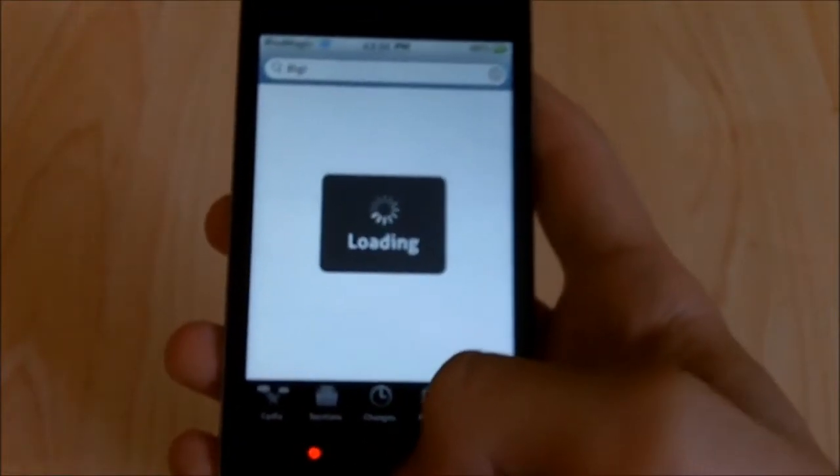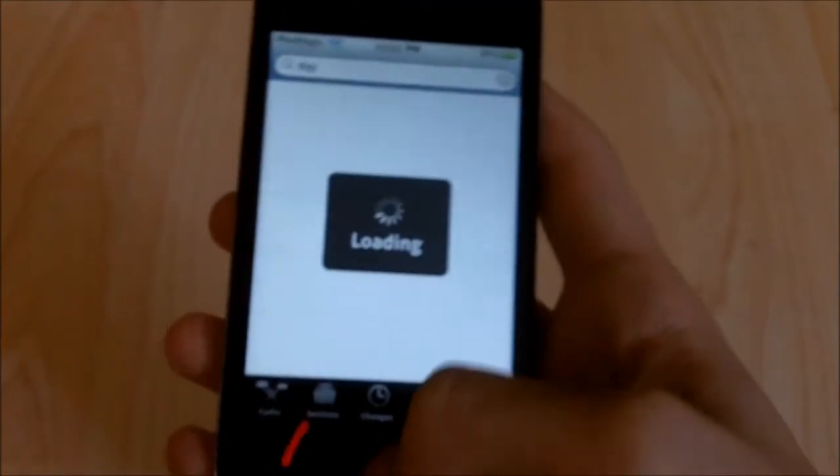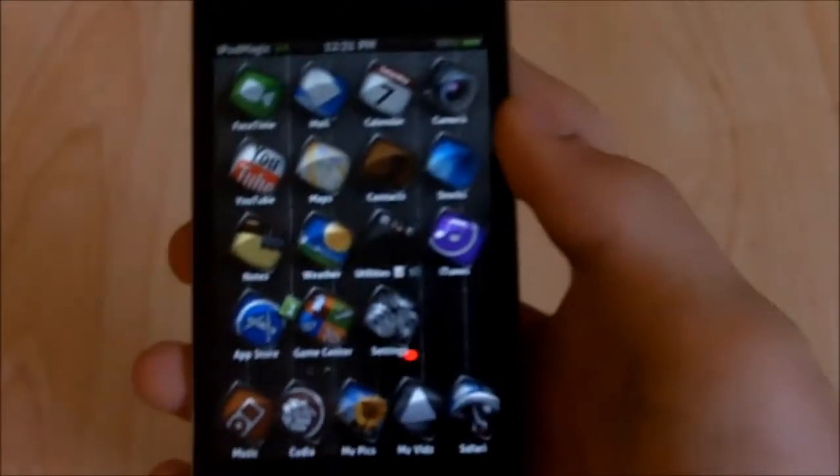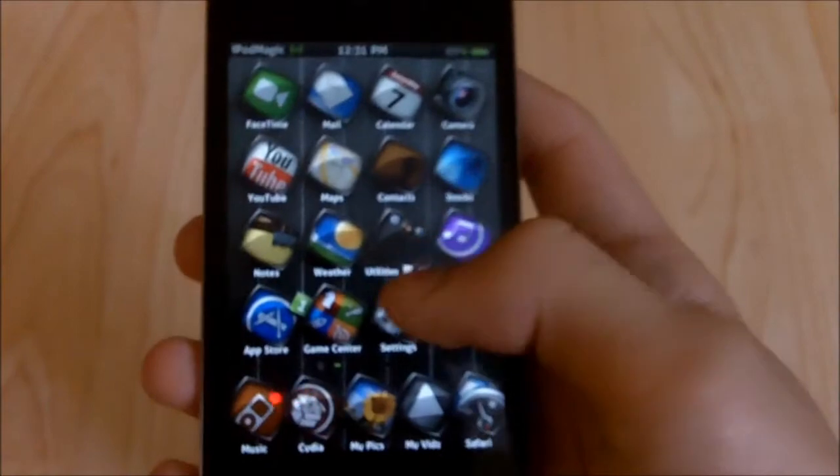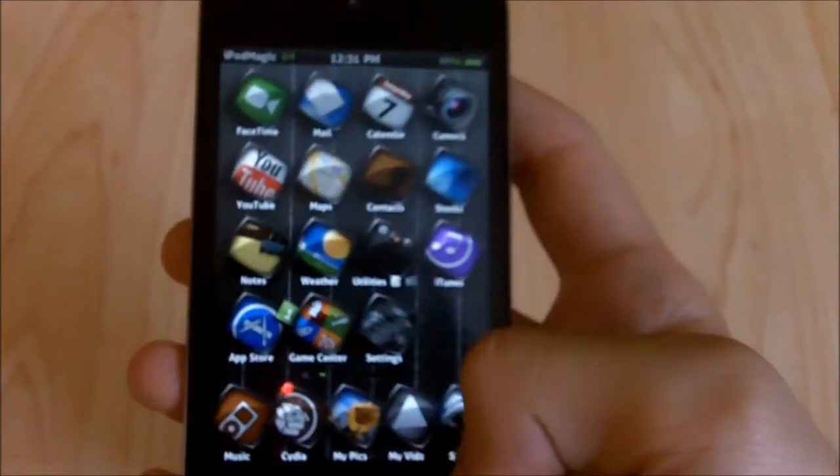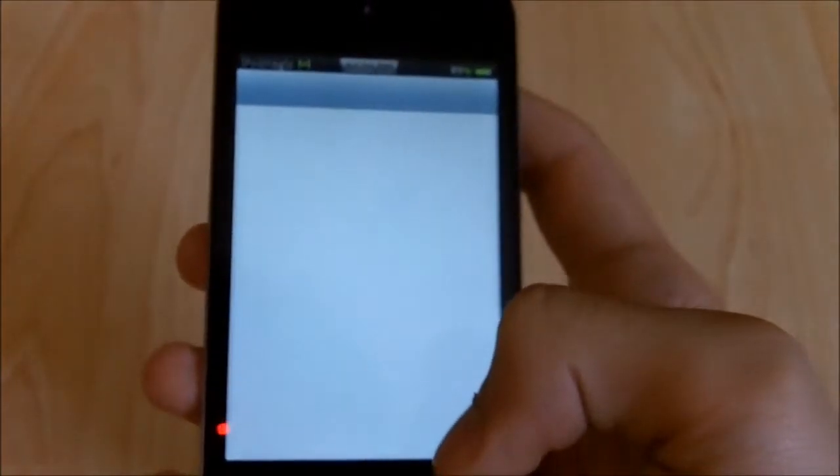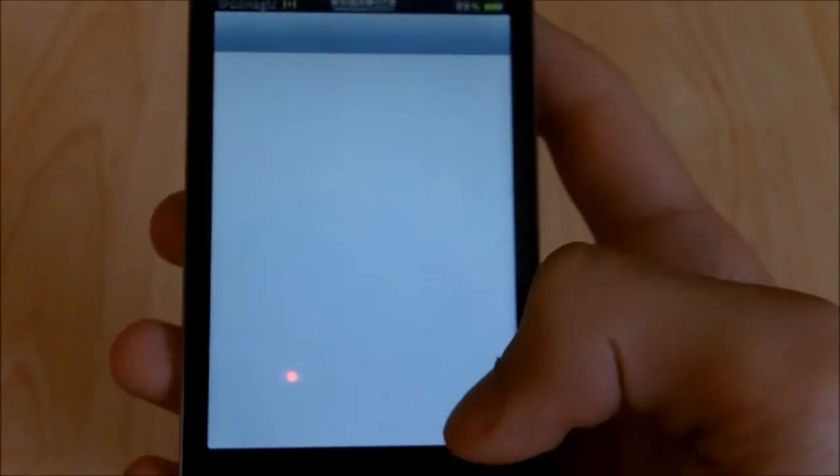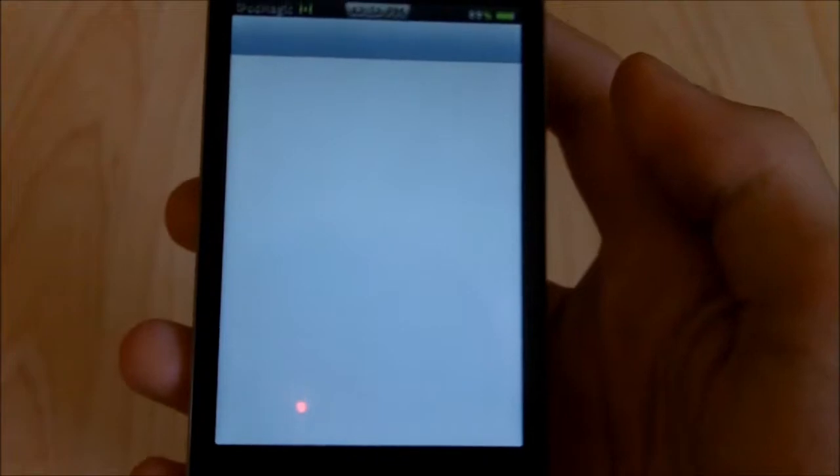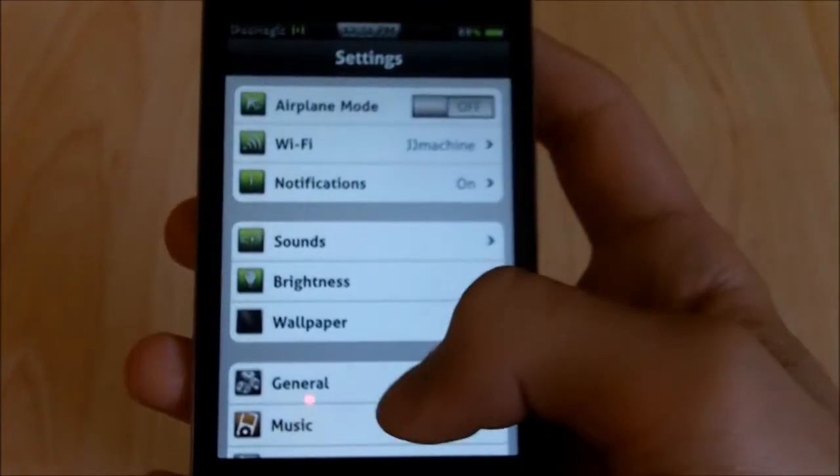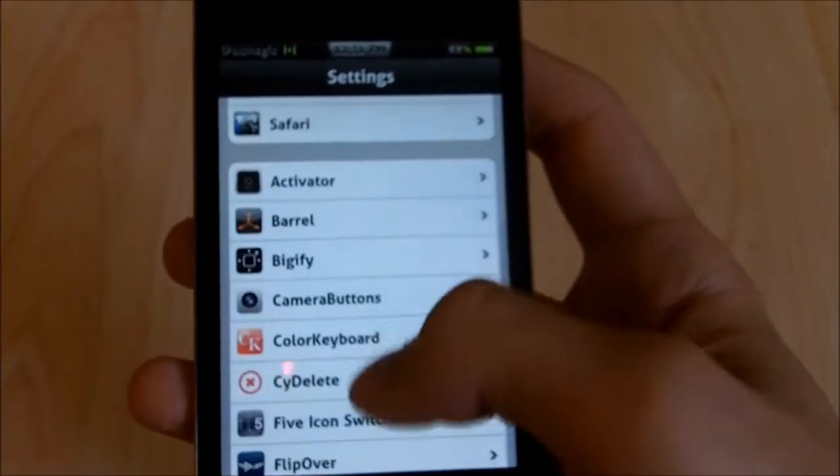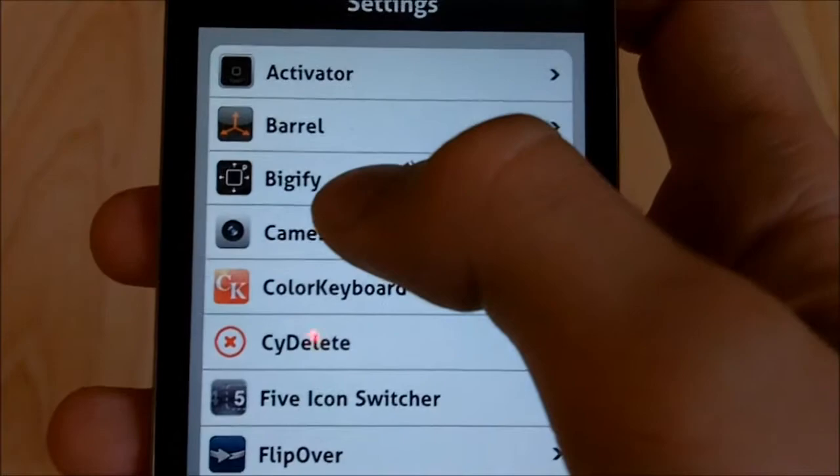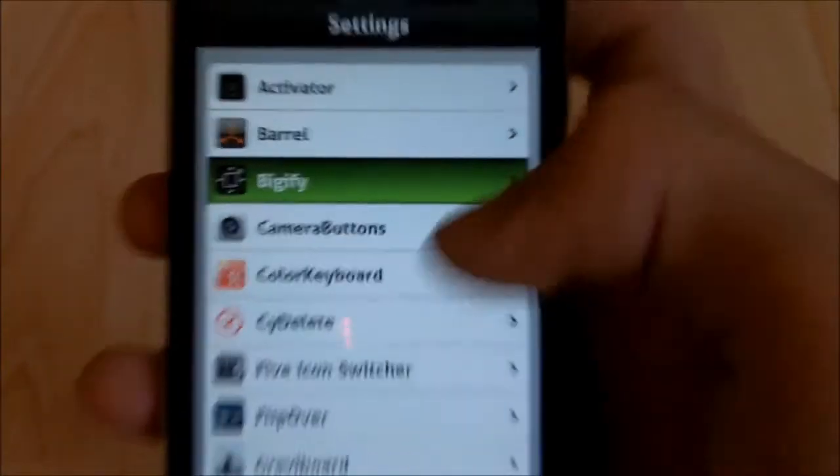And then, once you have installed it, you can even pause the video if you want. You'll have something on settings, and just let settings load here. And then you want to go to settings, and you want to scroll down until you'll see Bigify right there.